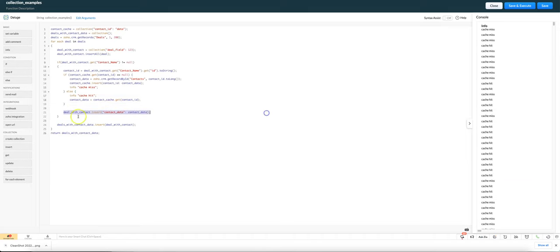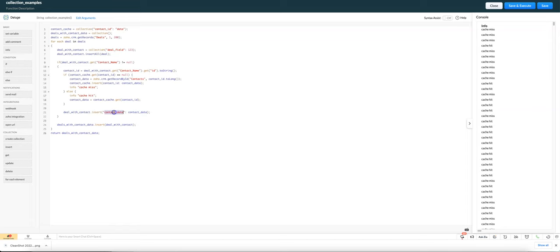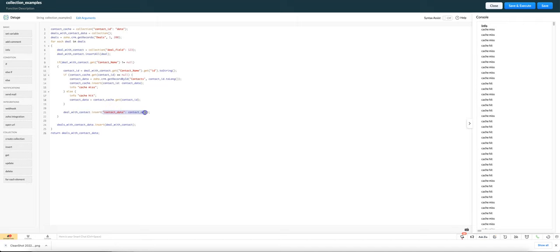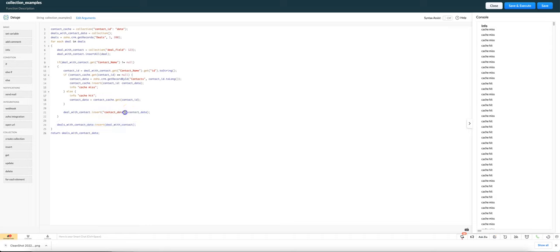And then finally we're inserting the contact data into our deal with contact collection. And just a reminder that we use syntax like this when we're doing a key value pair and we use it like this where it doesn't have the colon if we're doing it as an array or a list.